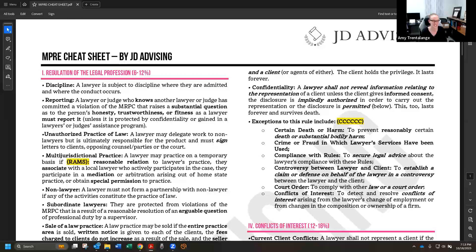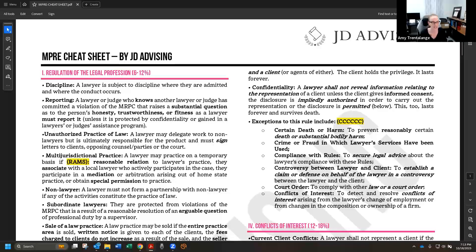In some situations a must arises when another model rule is layered on top — for instance, candor to the tribunal. If your client is committing crime or fraud in the courtroom, you must correct that because of your duty of candor. You're also permitted to reveal confidential information if needed to establish a claim or defense on your own behalf — for example, if your client sues you for malpractice and you need to discuss the underlying case to prove you didn't commit malpractice.